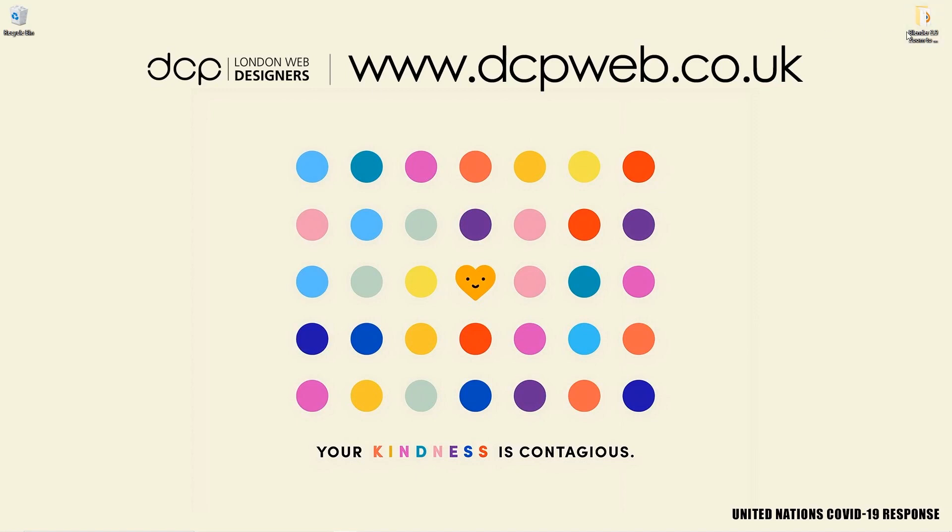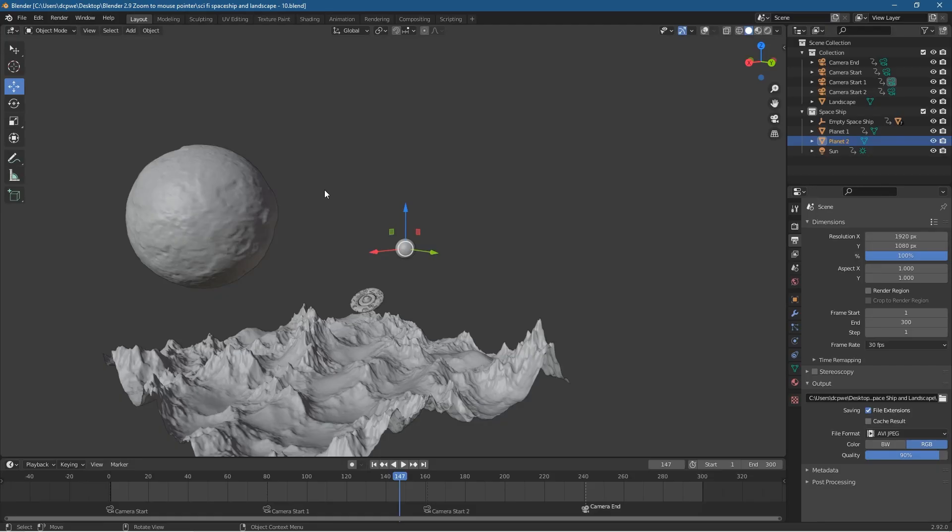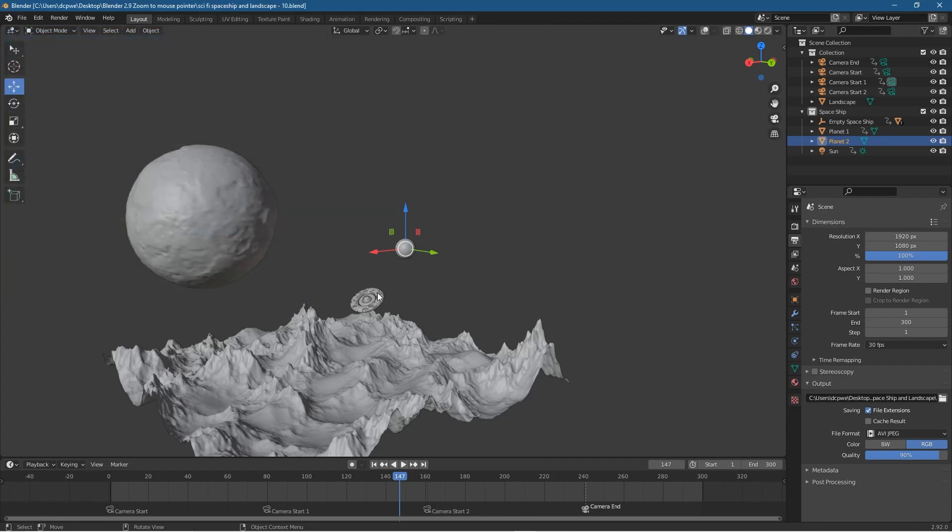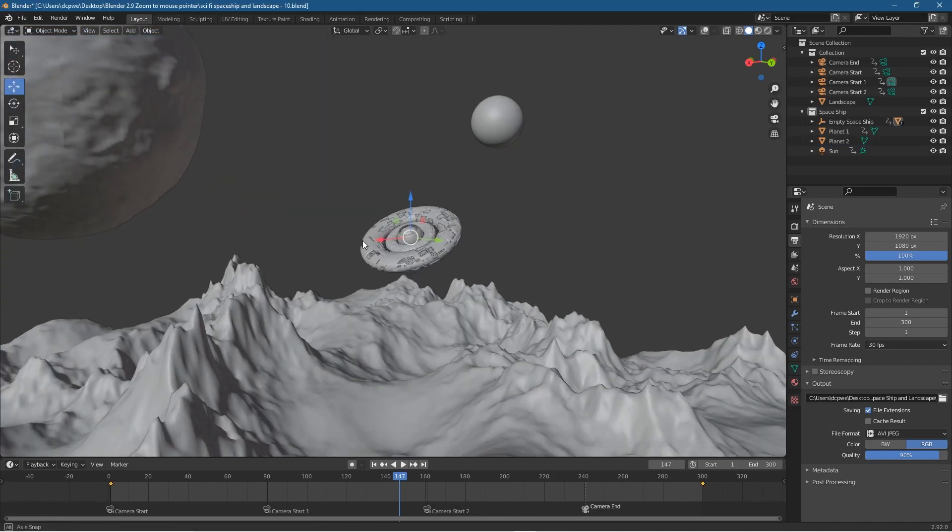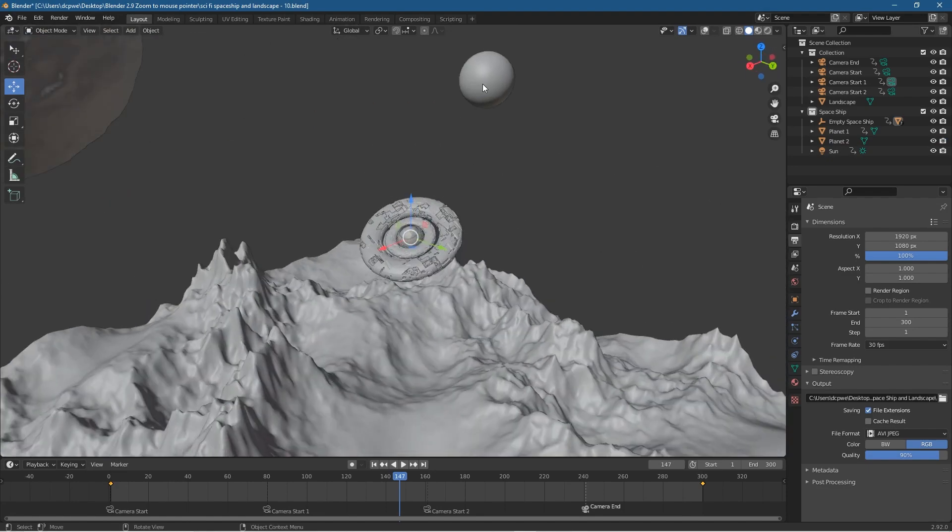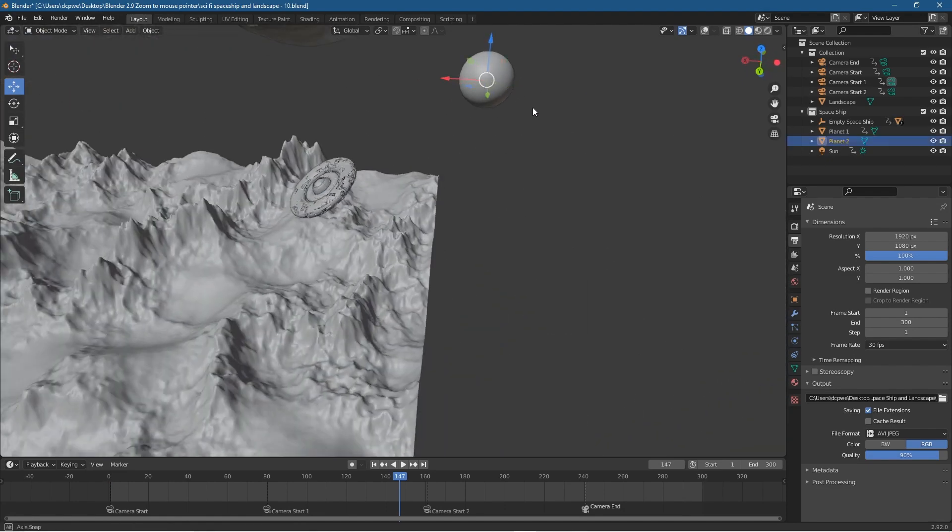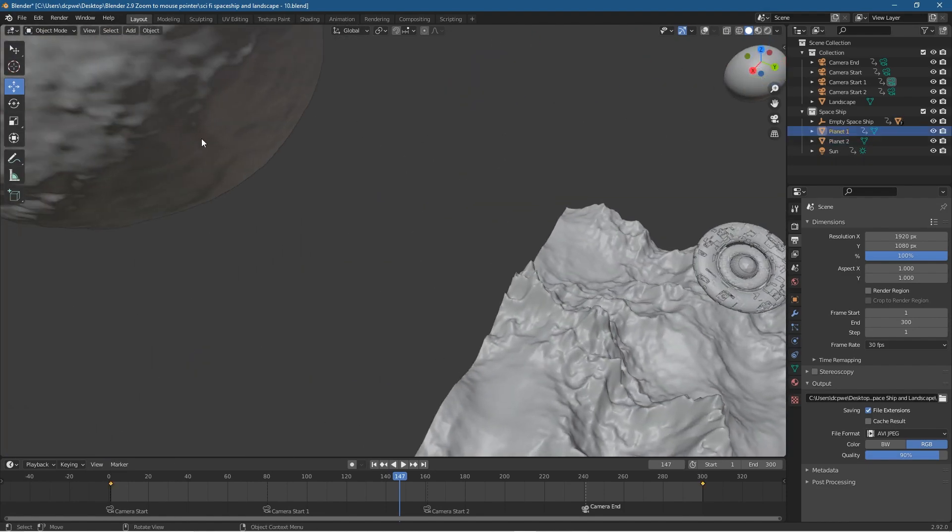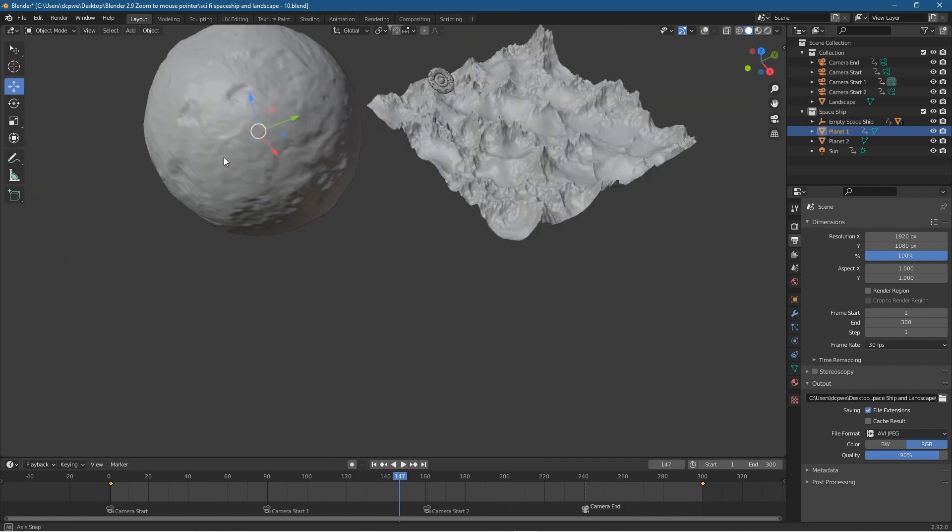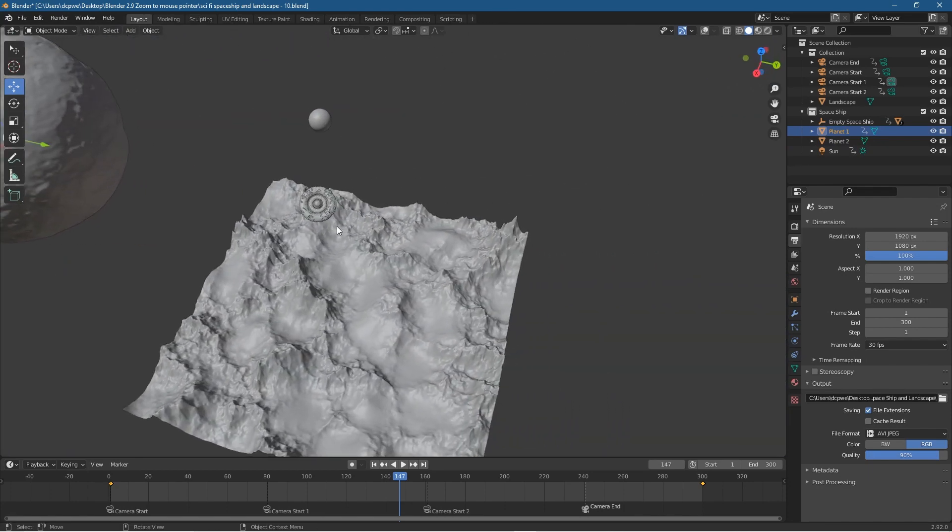So if we open up this folder, inside this folder I've got this sci-fi scene. If you remember in preferences, in the last tutorial I showed you how to enable the orbit around selection so that when we select an object, let's say the ship, we can rotate specifically around that ship or around this little planet over here or the bigger planet over here. We can select and rotate and this just makes editing a lot easier.